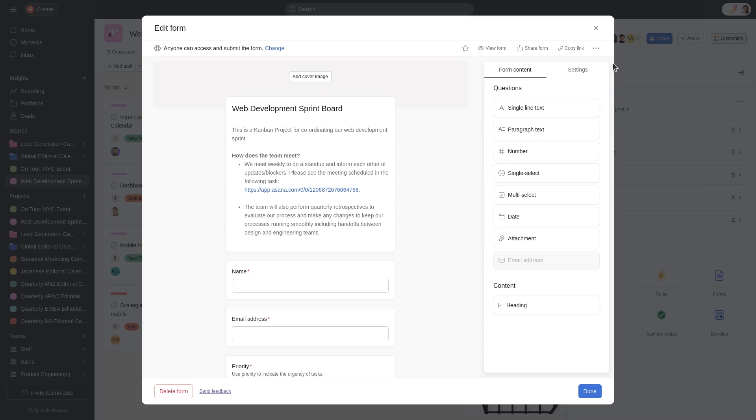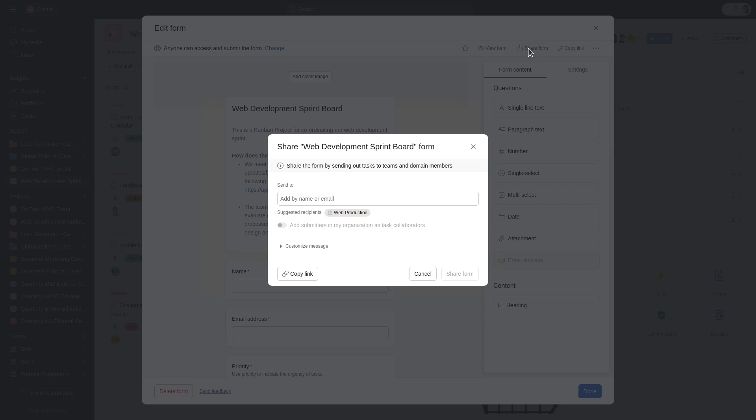If everything looks good, click Share Form to send it to collaborators or entire teams. You can also copy this link and share it with anyone you need to collect information from.